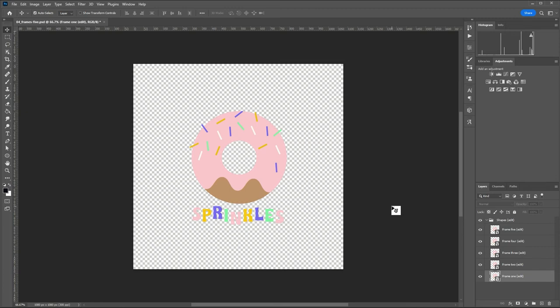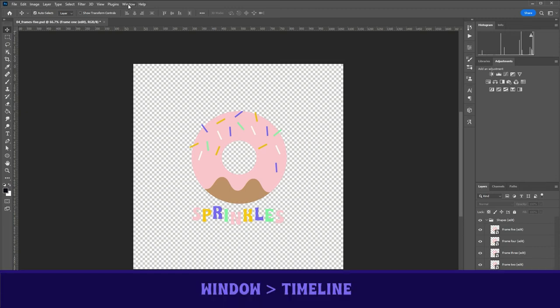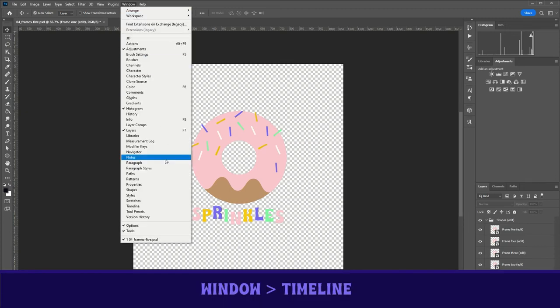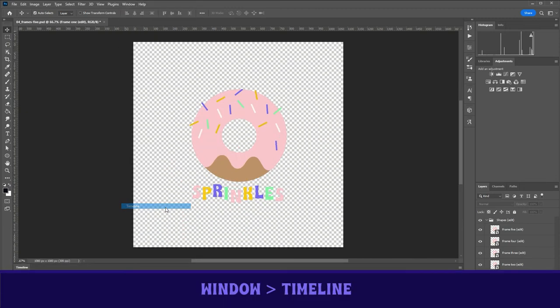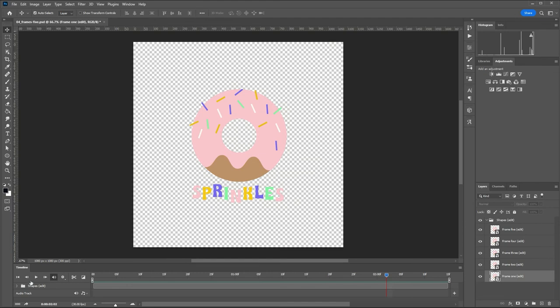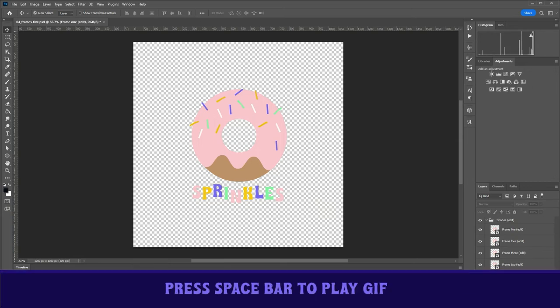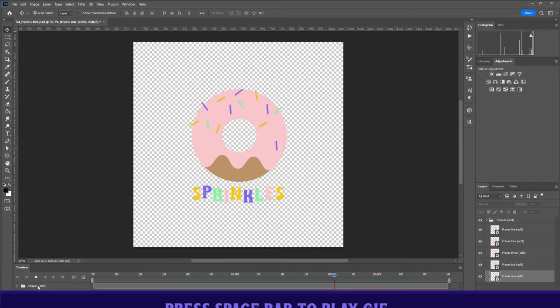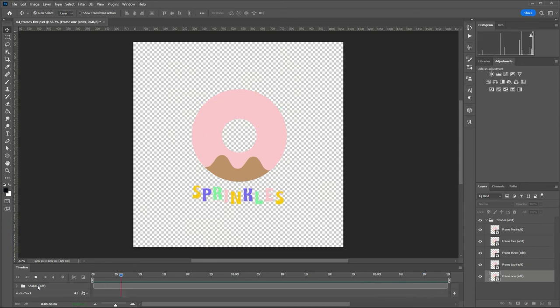So hit the space bar, nothing happens. Go up to window, timeline and this timeline will pop up here. You don't have to touch anything in there, but it will let you preview the GIF if you're having any troubles with it. So just hit space bar and you can see we've made our five frame GIF.